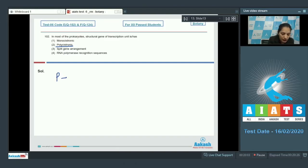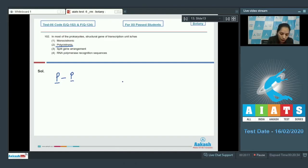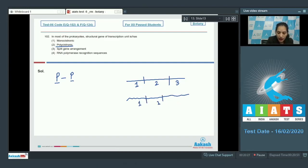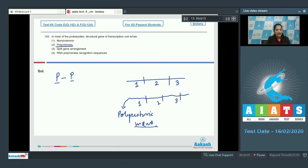You can remember P for prokaryotes and P for polycystronic. Poly means many, cystronic means cistrons — it means many genes. For example, gene one, gene two, and gene three are transcribed together to form a polycystronic mRNA, which contains all three cistrons.